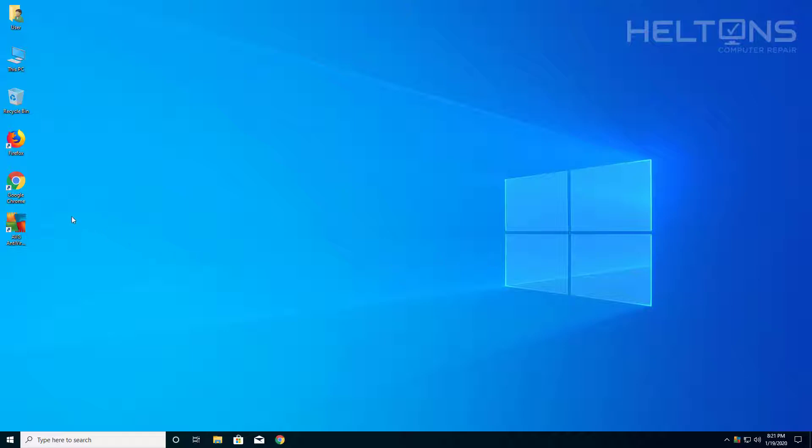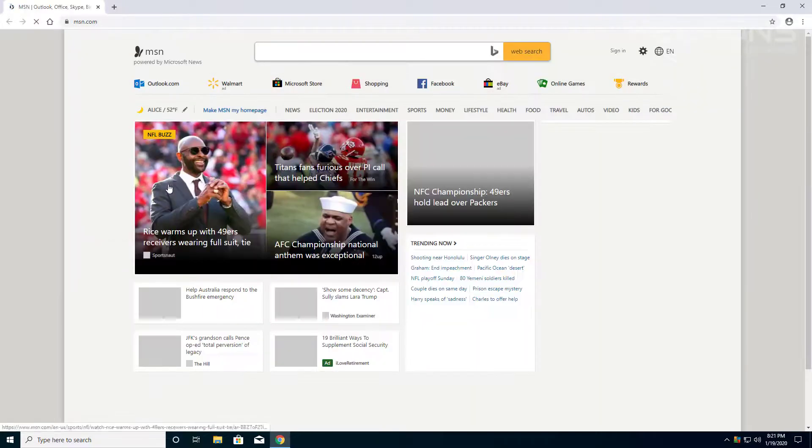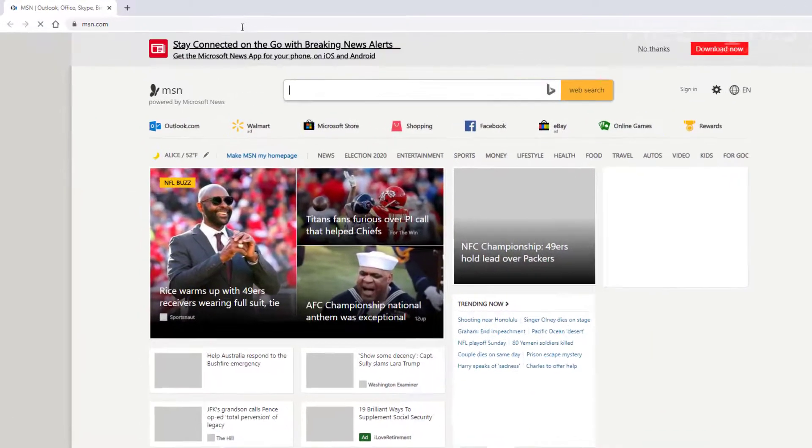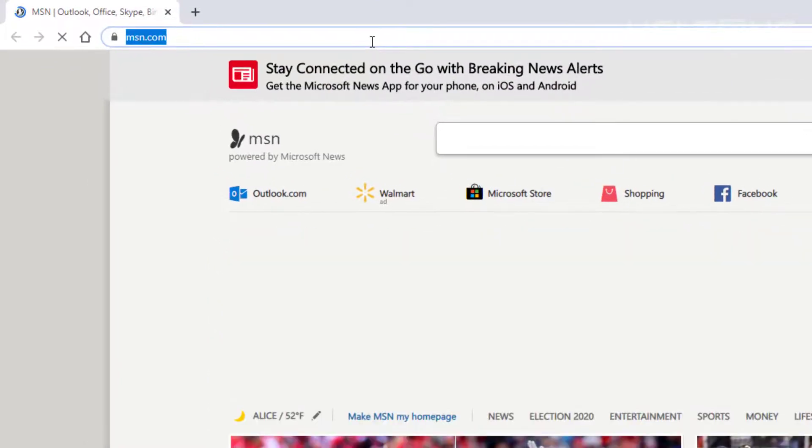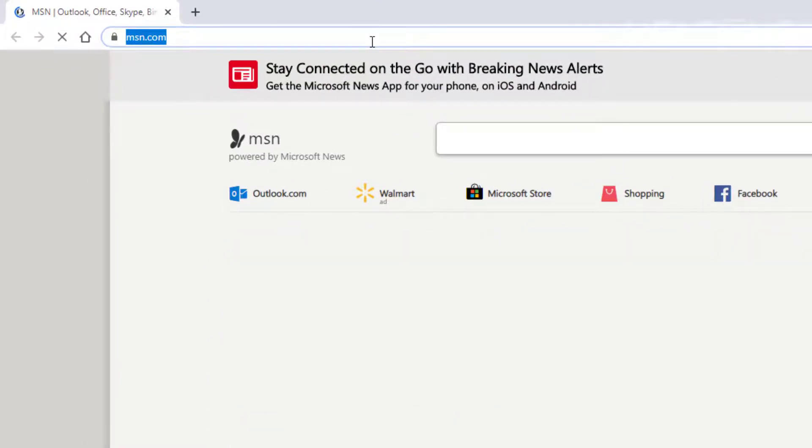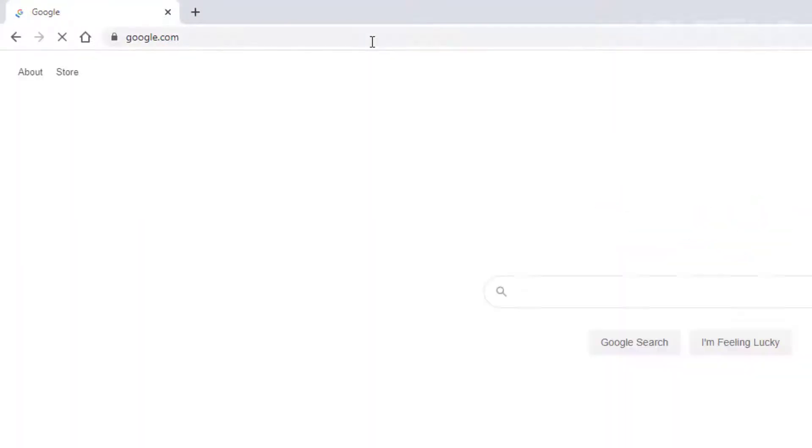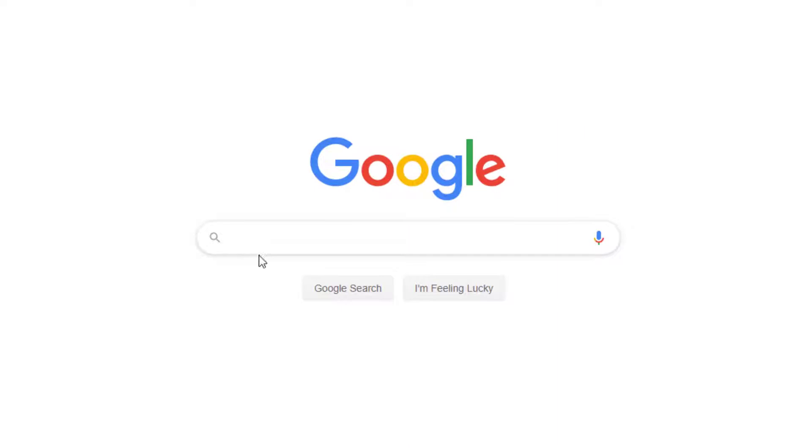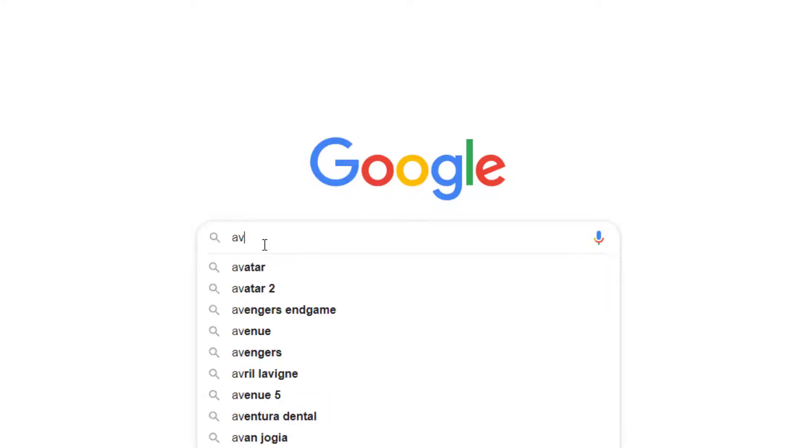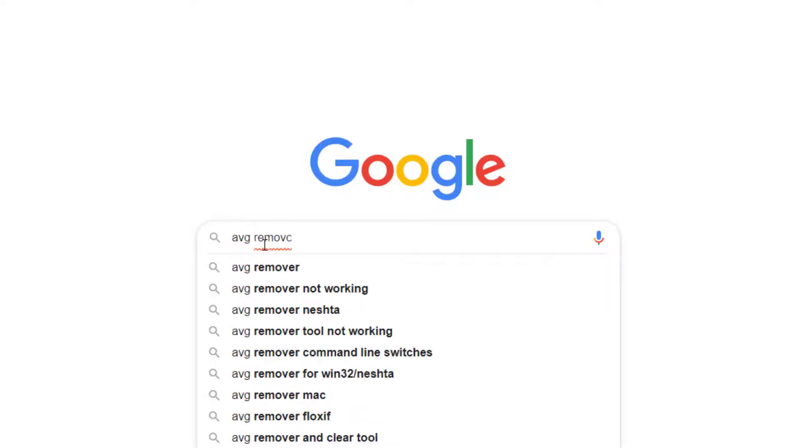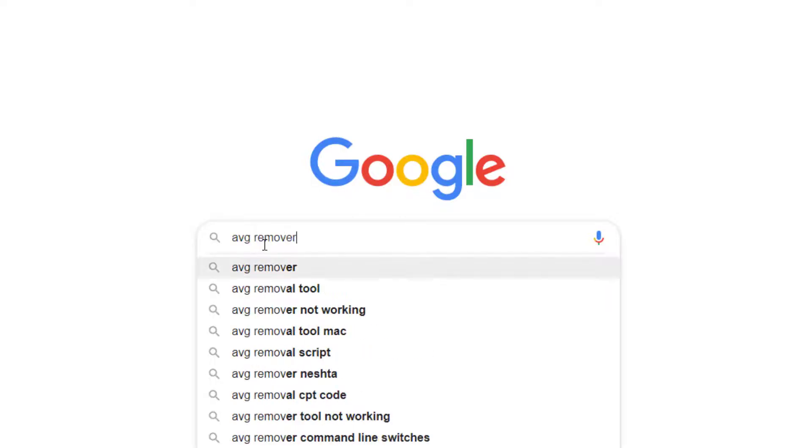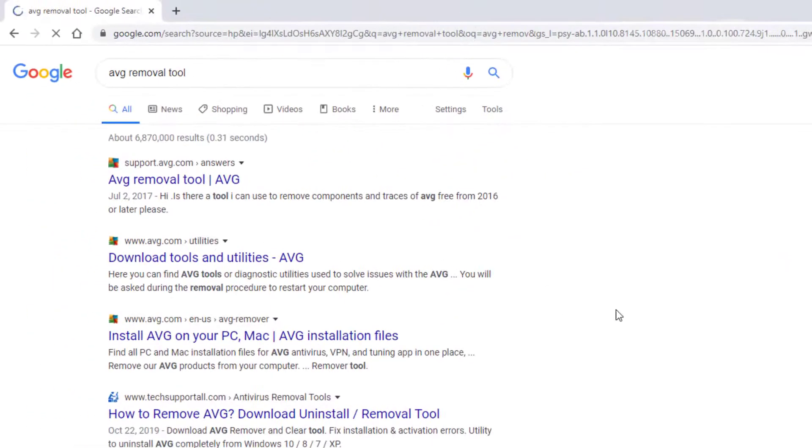The first thing you do is open up a browser. We're going to go ahead and go to Google Chrome is what I'm using right now and I'm going to go to google.com. You can choose what you want to search for but Google is an easy search engine. We're going to look for AVG removal tool right there. Now we're going to go ahead and select it.